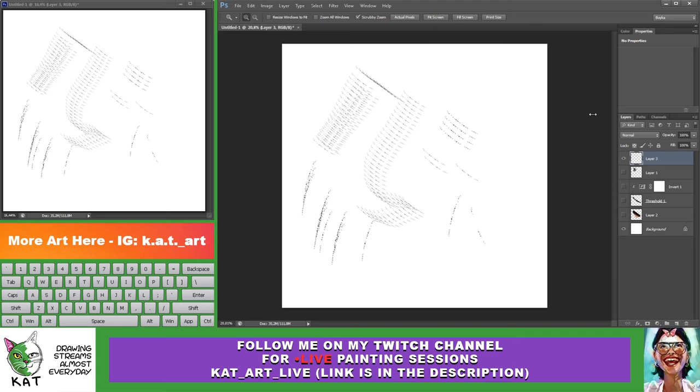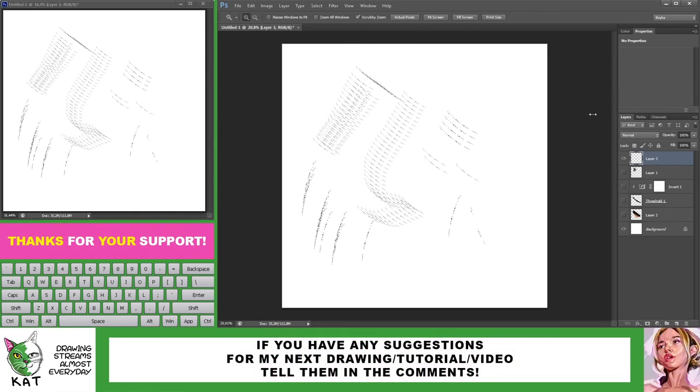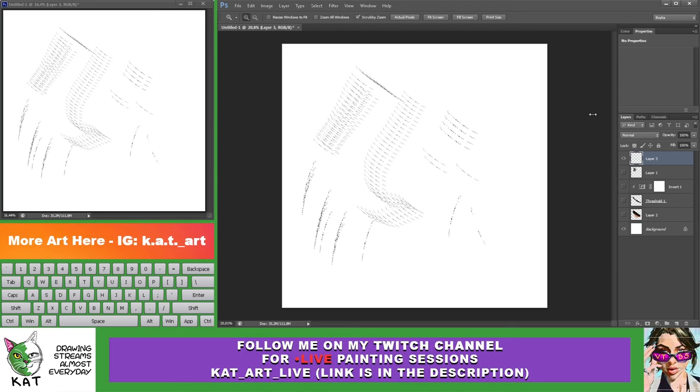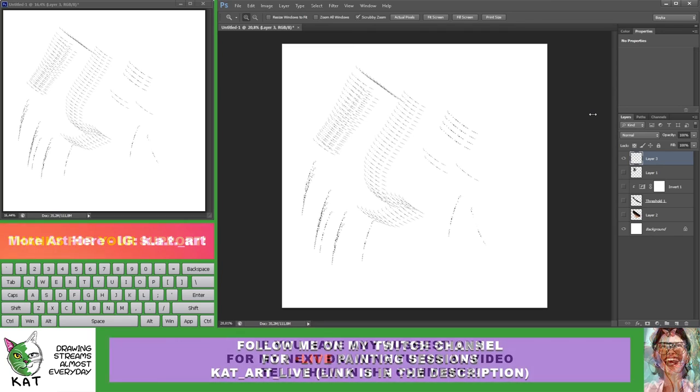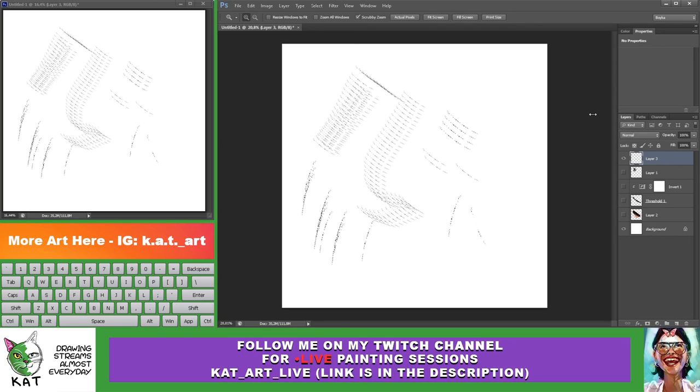So thank you so much for watching. If you have any suggestions how I can improve my tutorials or you have any suggestions for new tutorials, you can leave those suggestions in the comments. I hope to see you next time. Thanks for watching and goodbye.